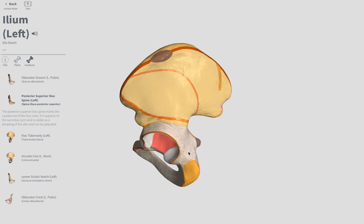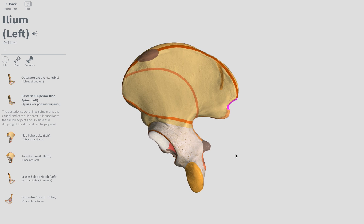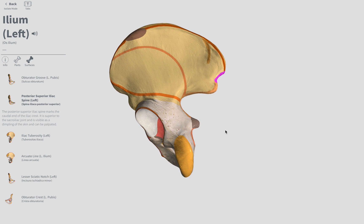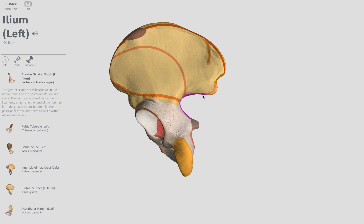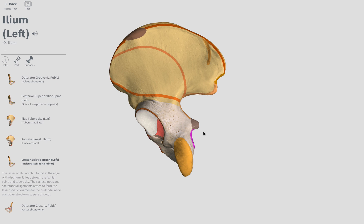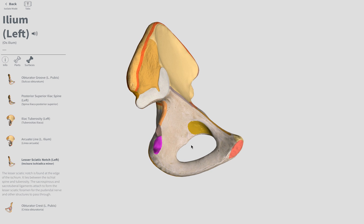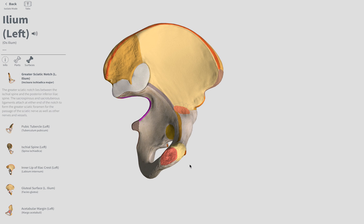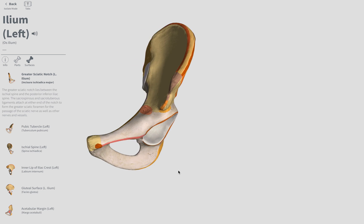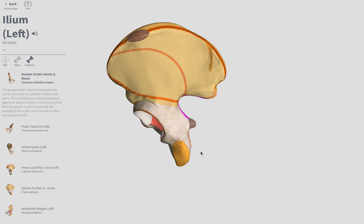We have the greater sciatic notch. If we look at our hip bone from a lateral view — here's lateral, this is anterior, this is posterior — these two large notches are our next terms. The greater sciatic notch is going to be right in there, and the lesser sciatic notch of the ilium. From a posterior aspect, that's our lesser sciatic notch and greater sciatic notch.